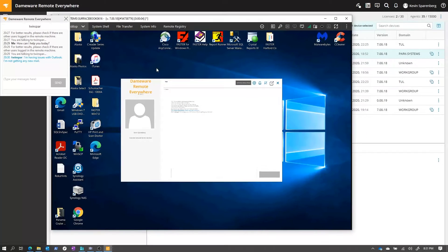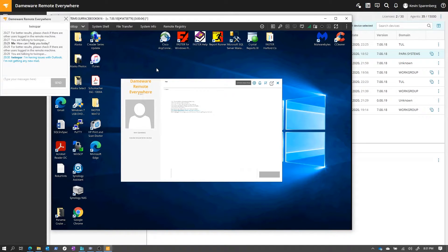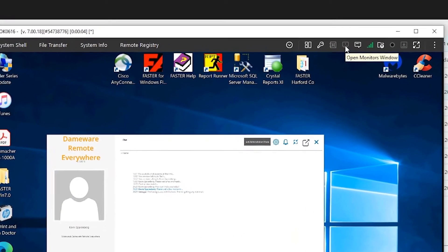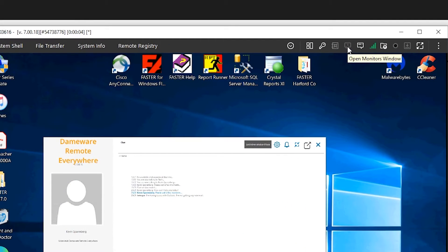One of the troubles I ran into in the past was when end users had multiple screens. Whether they've got one, two, three, or four screens, I always found myself asking them to move things between screens. You don't have to worry about that with Dameware Remote Everywhere. You just go up here, select the open monitors window, and select which screen you want to see. It includes a small preview so you know which one you're looking for.